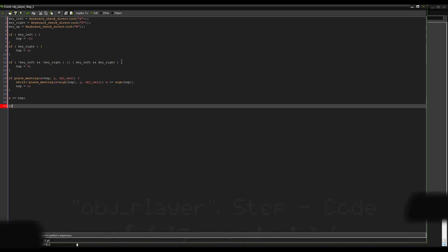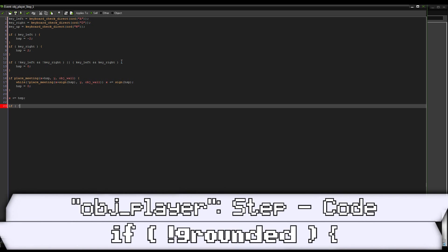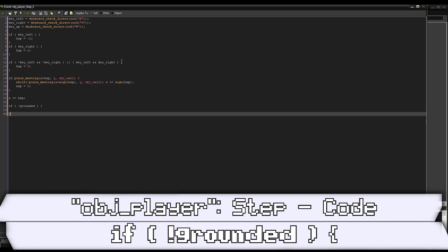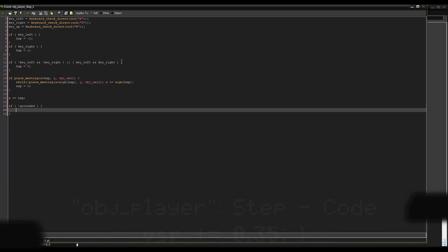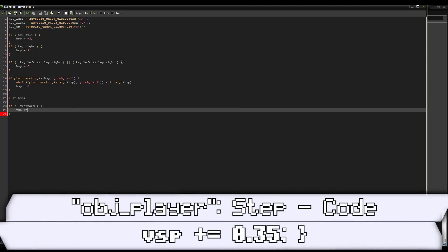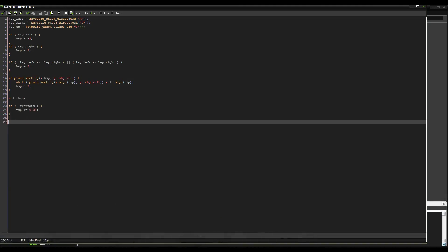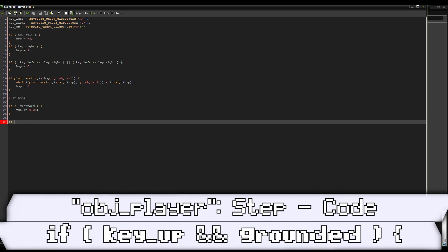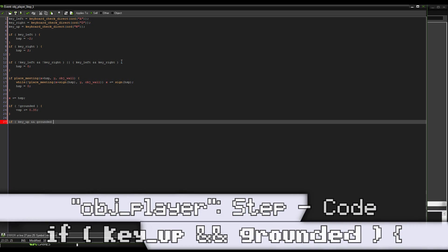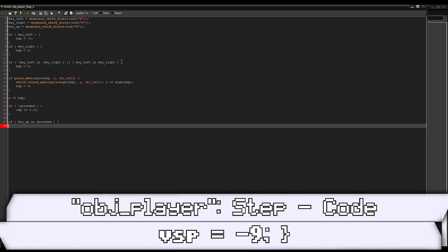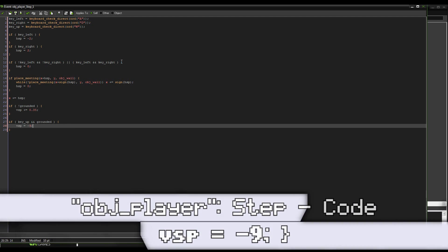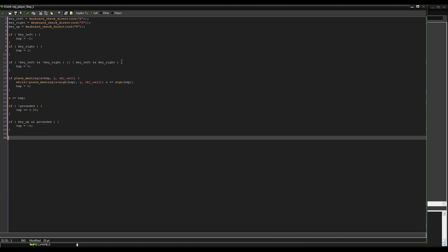Now we'll go on to vertical. So if not grounded, vispa plus equals 0.35, which is just what I prefer for gravity. So that's gravity. If we're not touching the ground, we should be falling. So if key_up and grounded, so if we are touching the ground, we want to be able to jump, but only if we are. vispa equals negative nine. That's what I'll do.